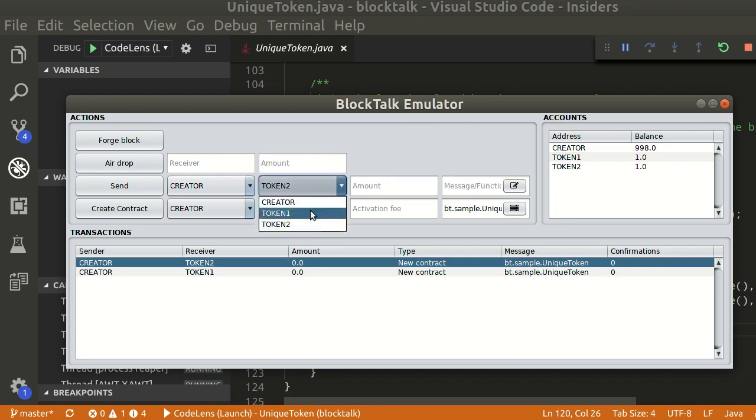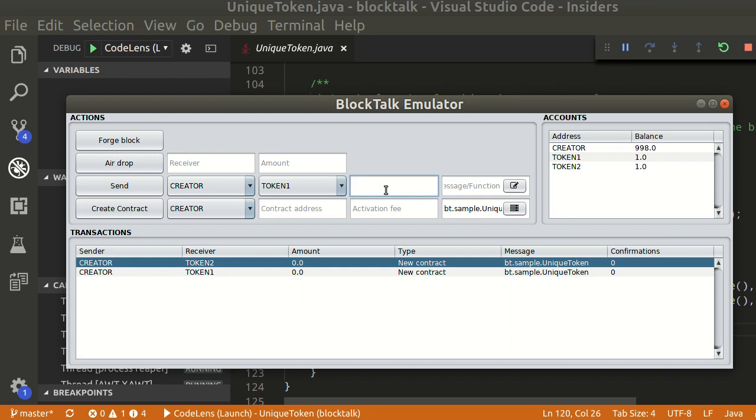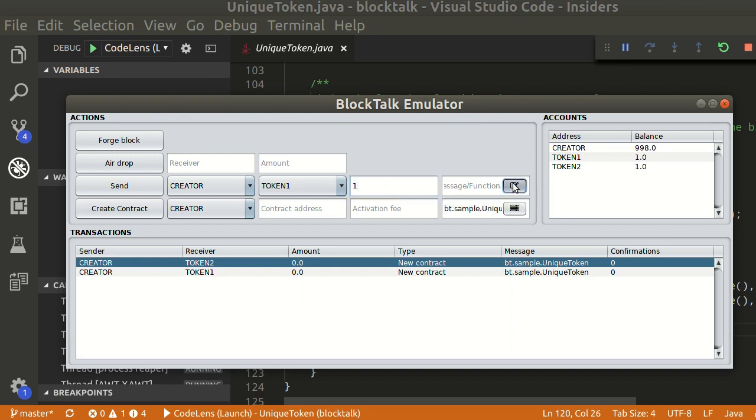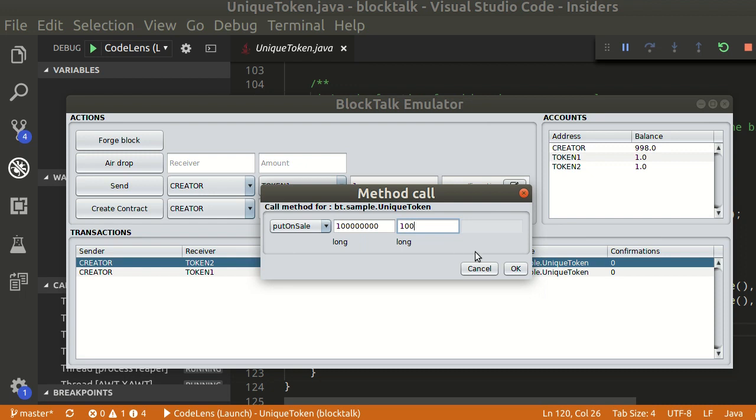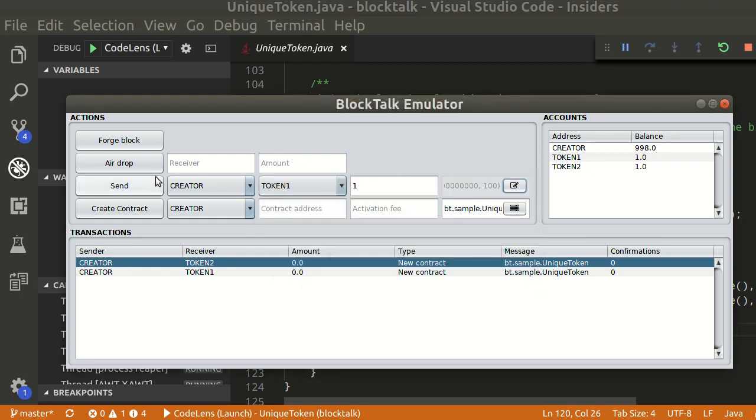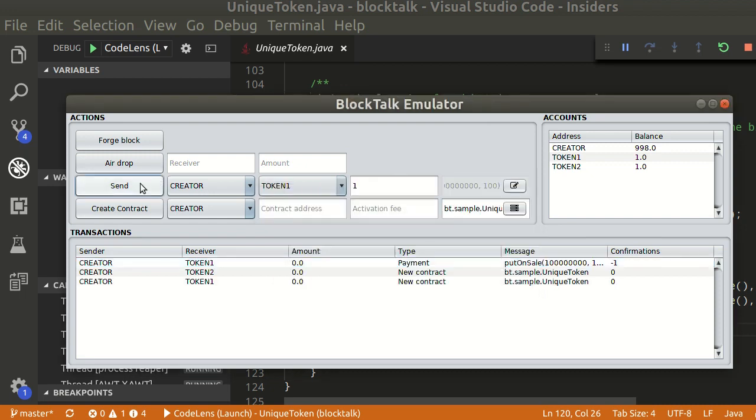Let's put token 1 on sale. The first argument is the token price in quant. Let's set it as 100 million quant, which is one burst. For the timeout, let's set it as 100 minutes. Send and then forge block to confirm.